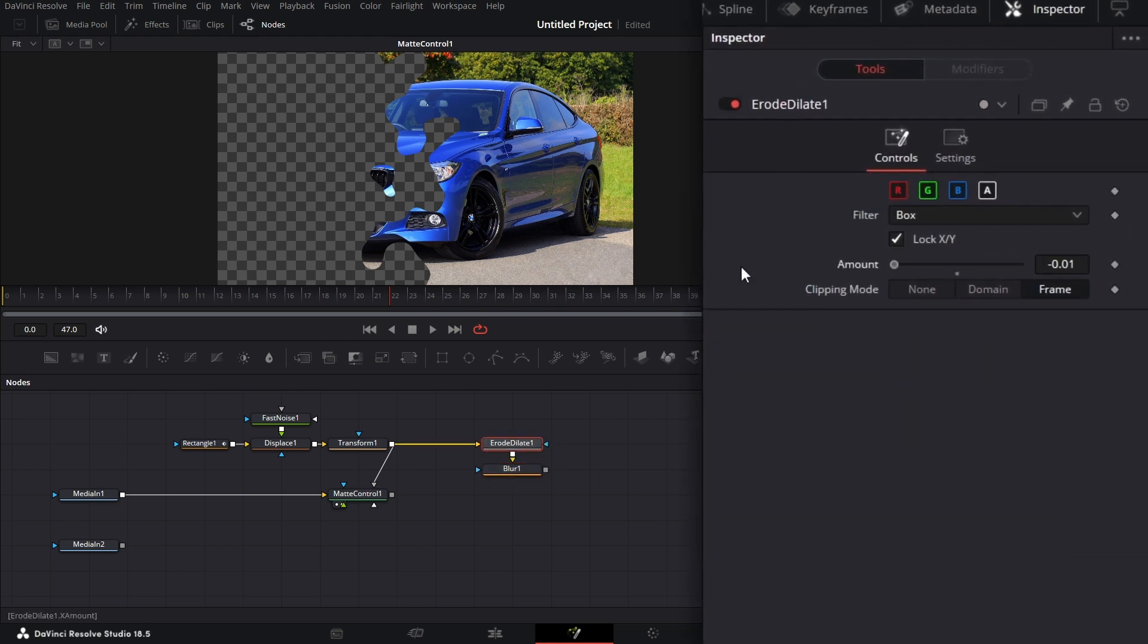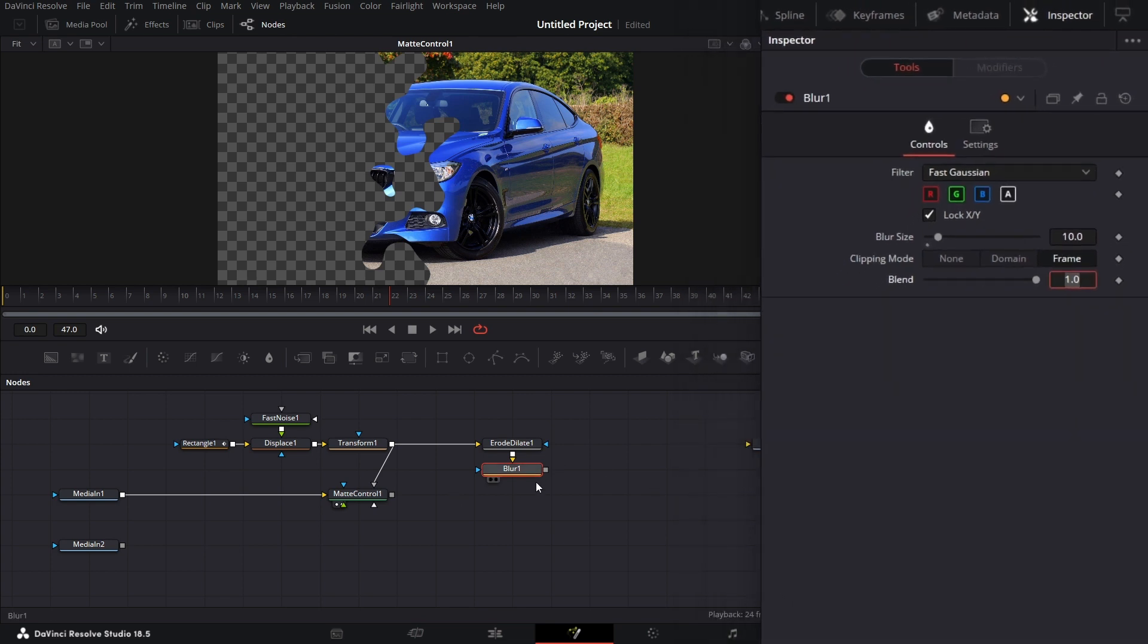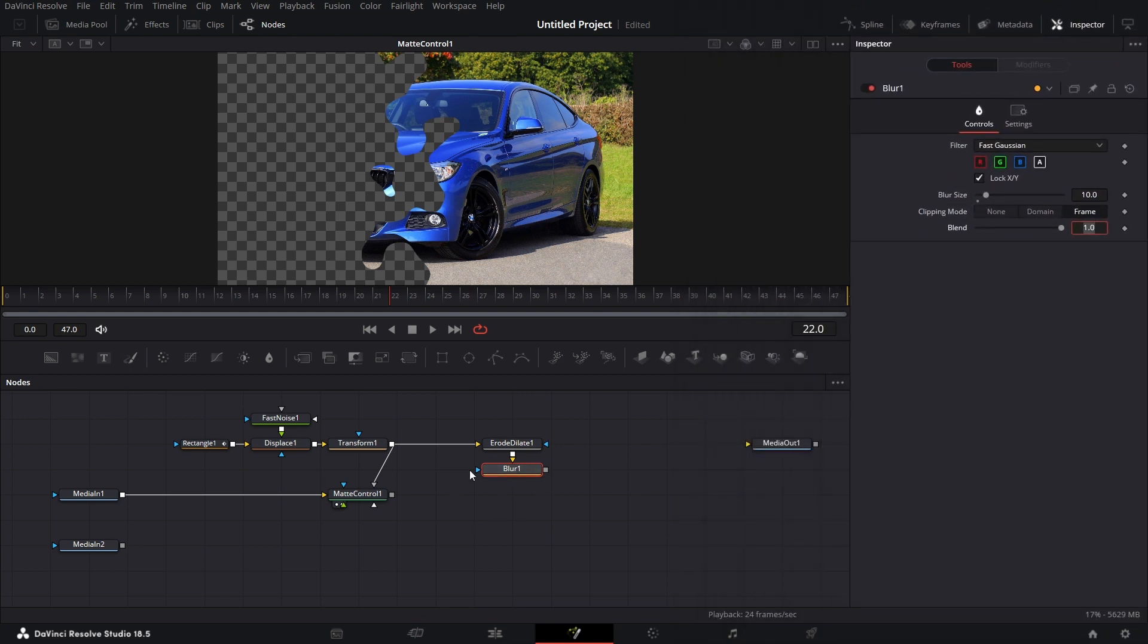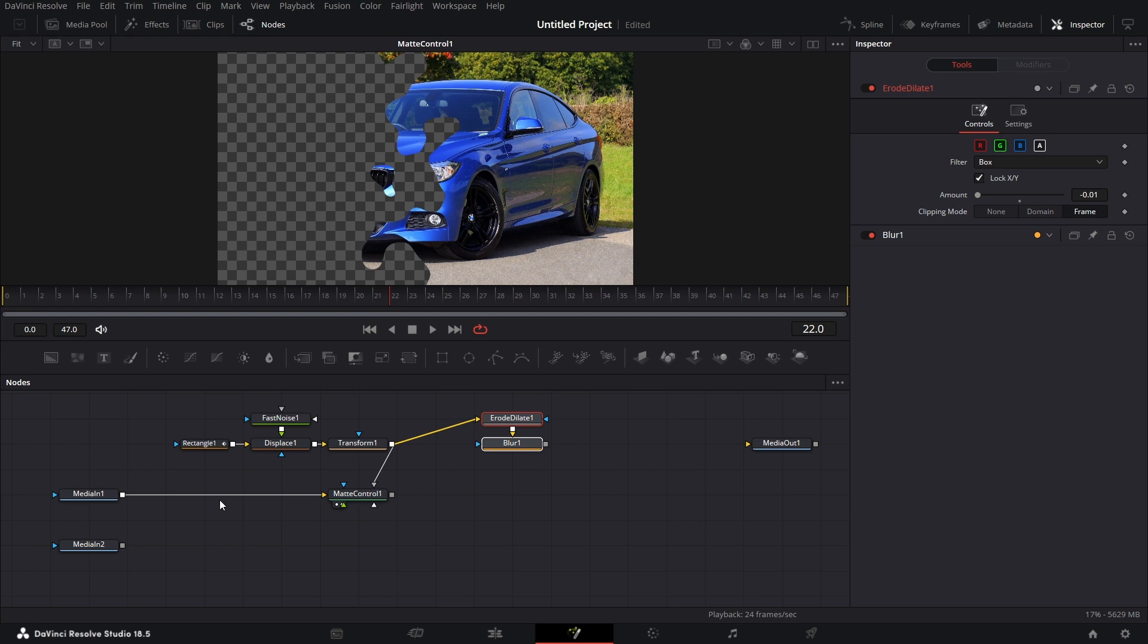For the blur node, I'll set the blur size to 10. Let's drag this up a bit. Bring in a merge node.